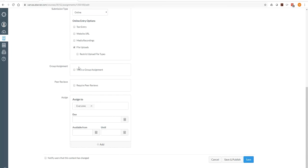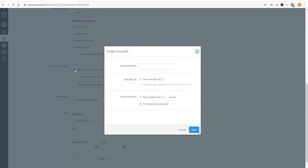If you scroll down, if it's a group assignment, you can select that. And then this is going to send you down another branch of Canvas. I will go over this in a different video.